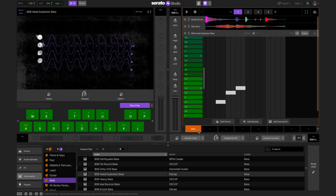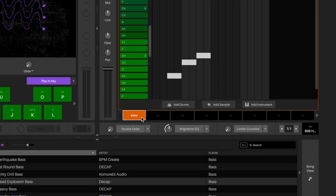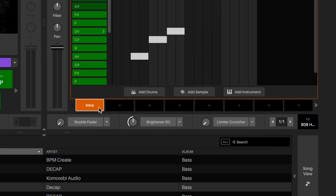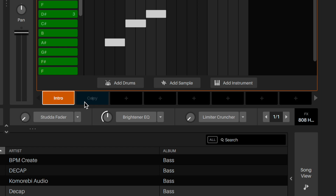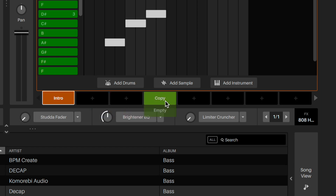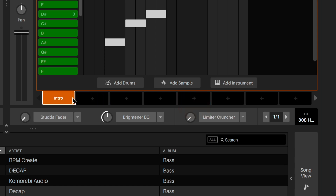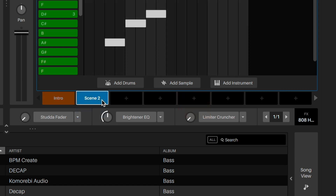So far we've just been working on one scene. Scenes are the building block of the song, so now we want to create a few more so that we can build and arrange our songs. The best way to do this is to copy our first scene and then add or remove things to create some variation.